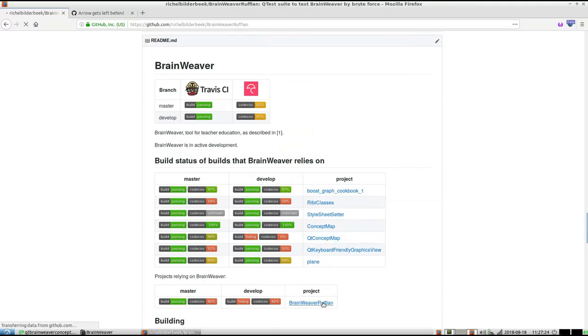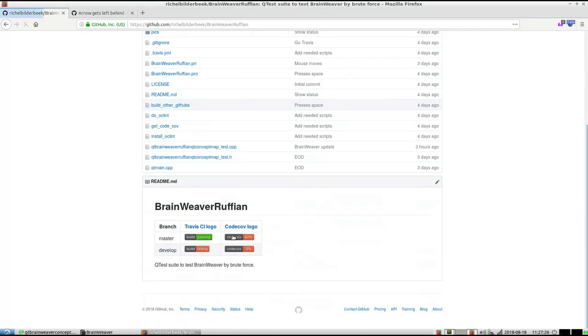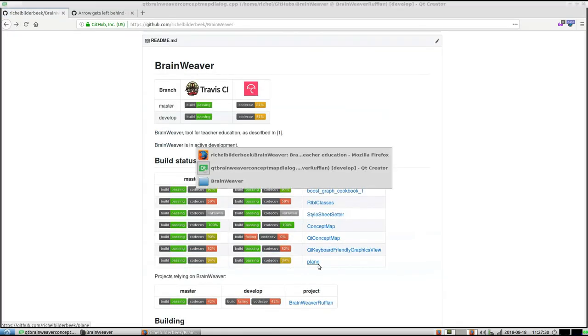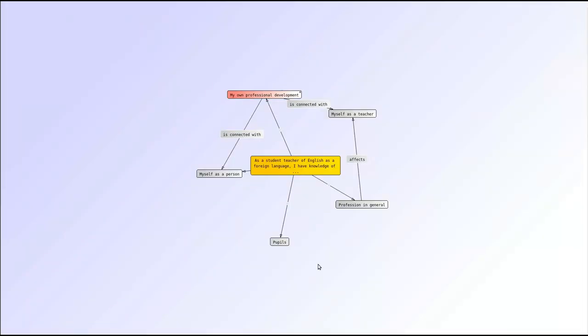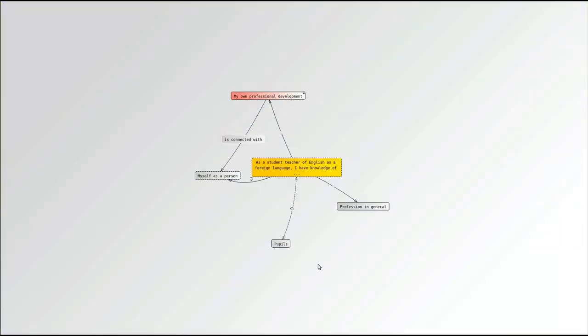What it does is basically random inputs to BrainWeaver. Let's get started and see how it looks. You see it's running—I don't touch the keyboard—and it's trying out a lot of things.